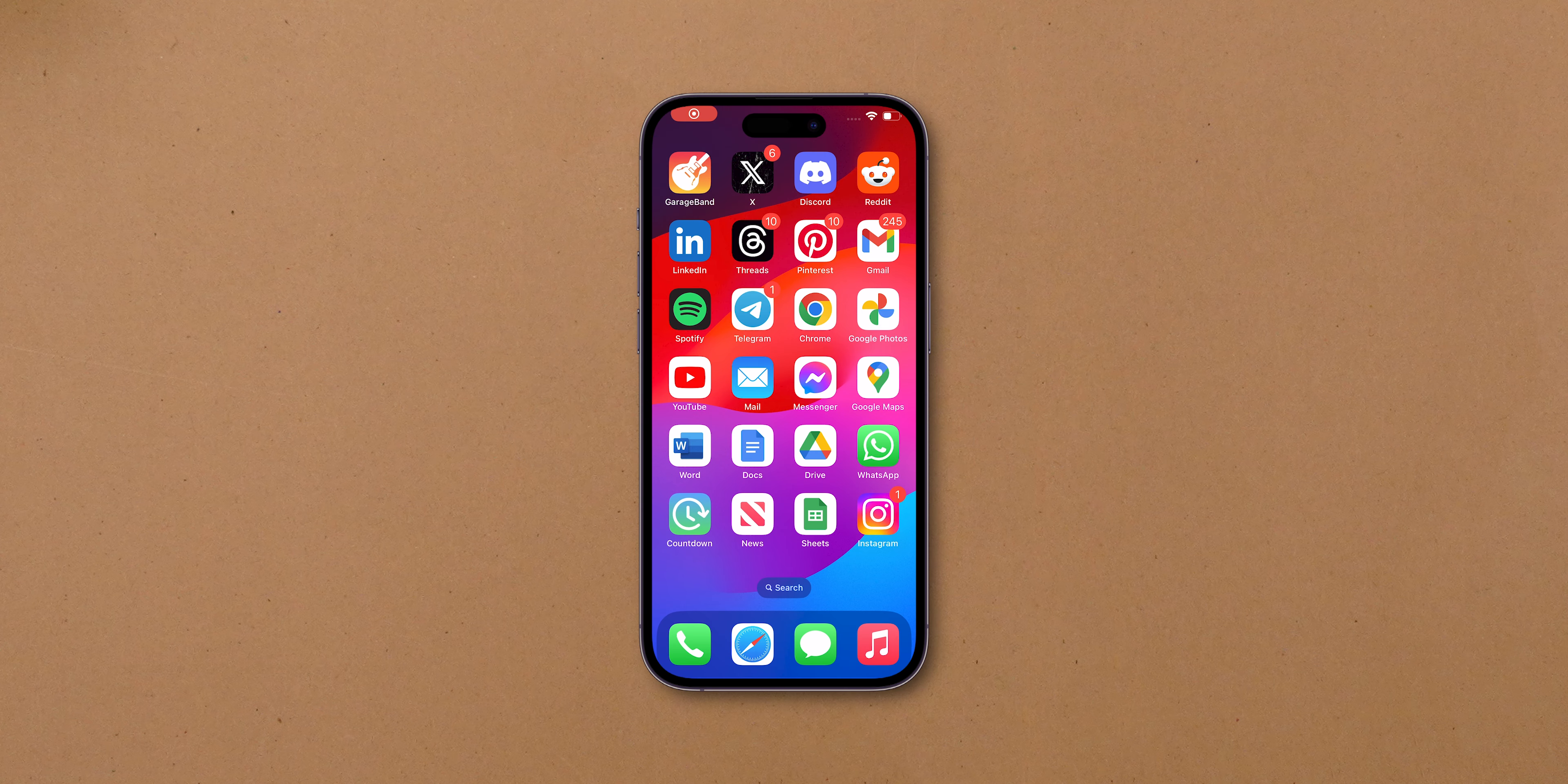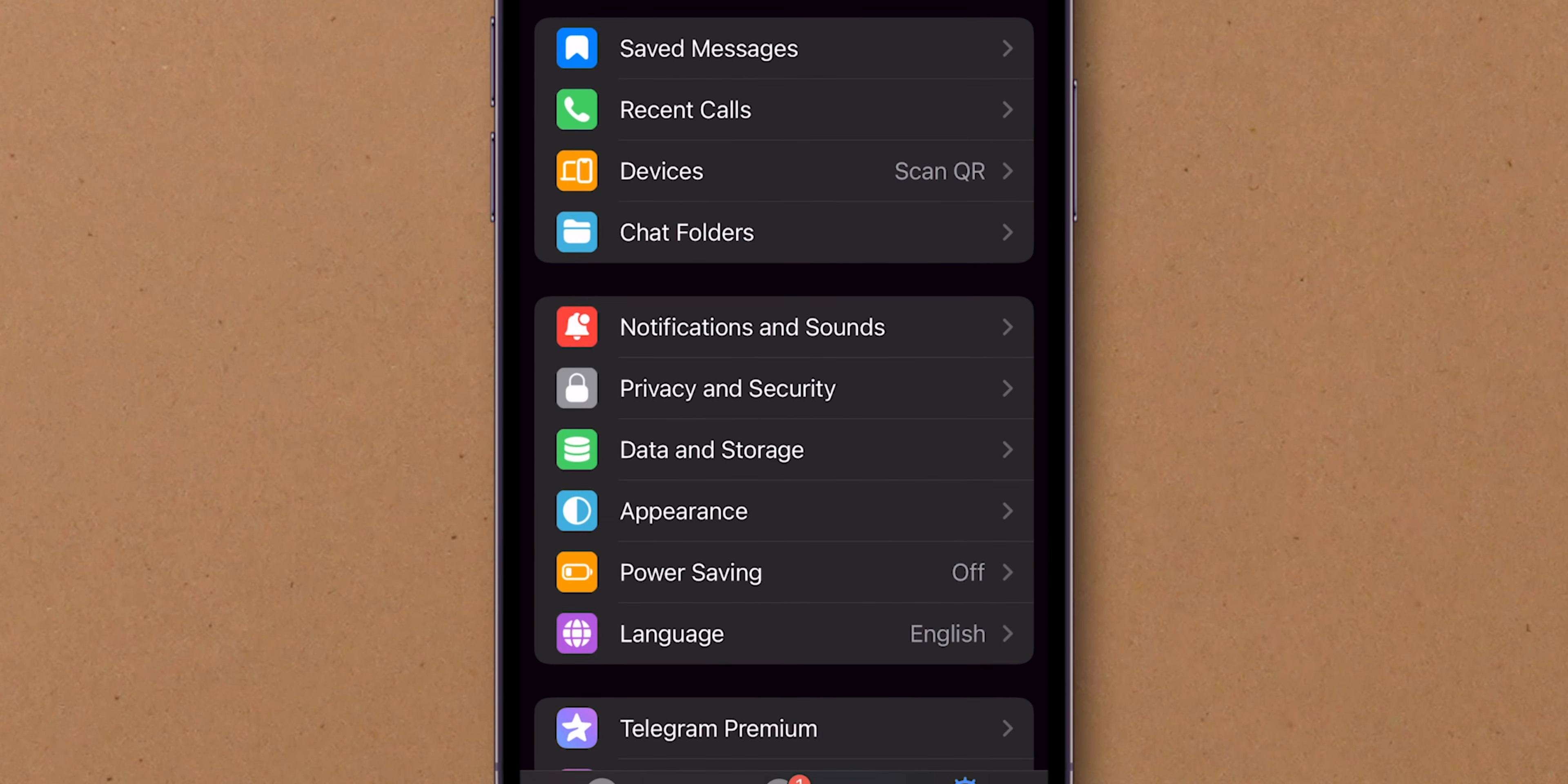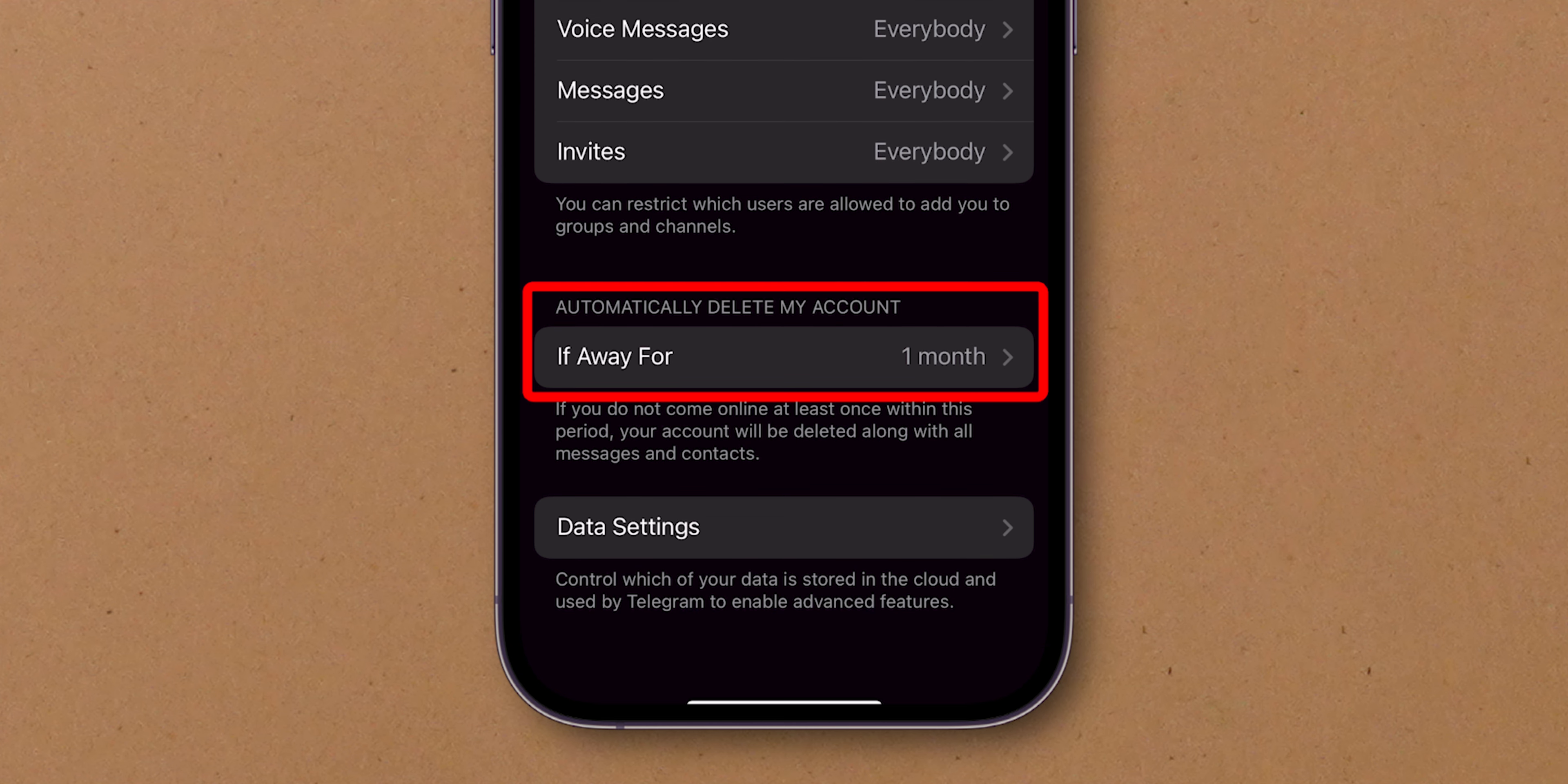Once you are on the Telegram app, at the bottom right corner of the screen, tap the Settings icon. Next, go to Privacy and Security. Scroll down until you find the Automatically Delete My Account section.